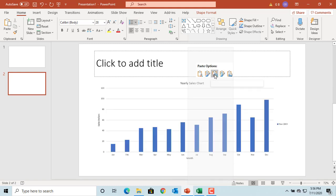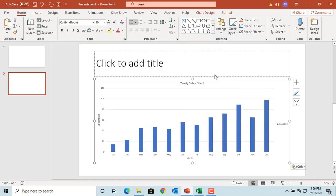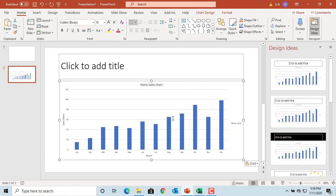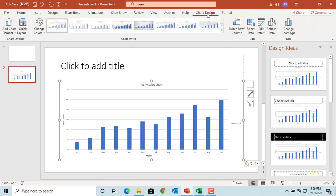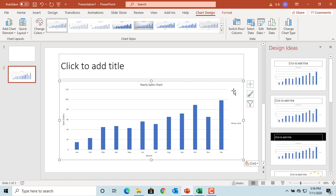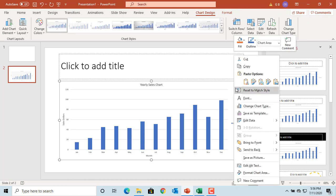Click on 'Use Destination Theme and Link Data.' You can see the chart is inserted into the slide. If you want to edit data, click on the Chart Design tab, then click on Edit Data. You can also right-click on the chart and click on Edit Data.